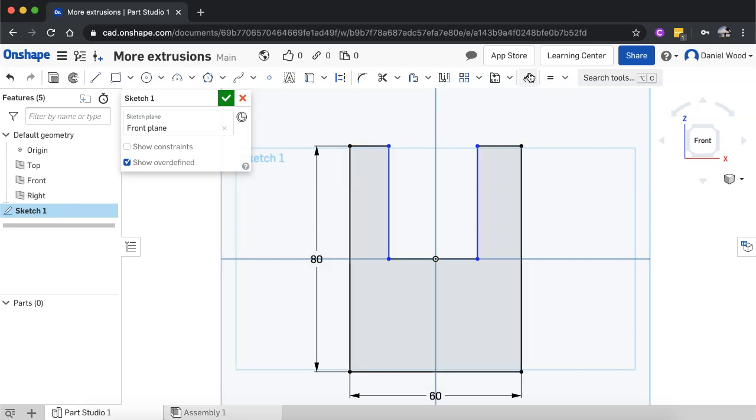So I'll just click that and I'm going to dimension this top line here, so I'll click on one end of it and then the other end.